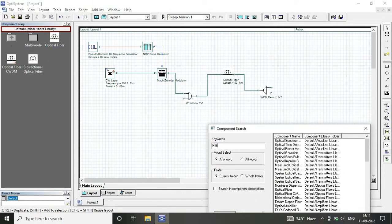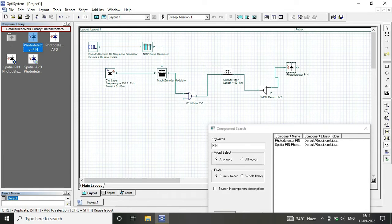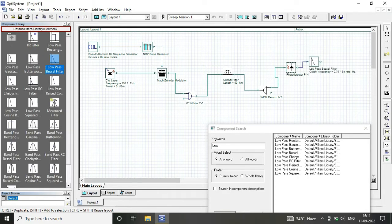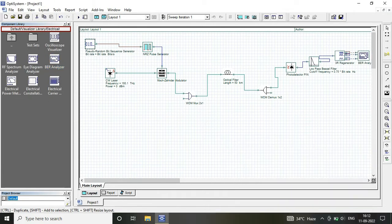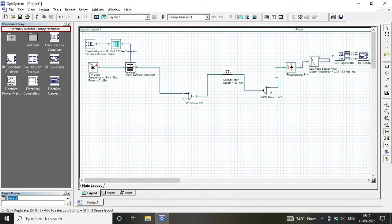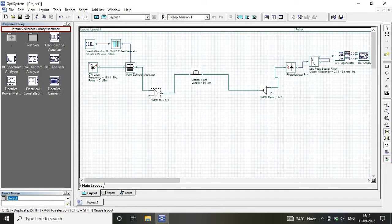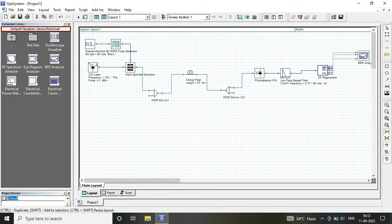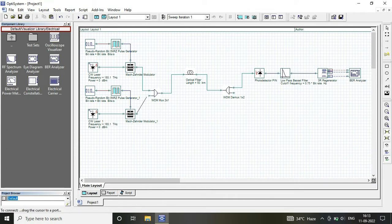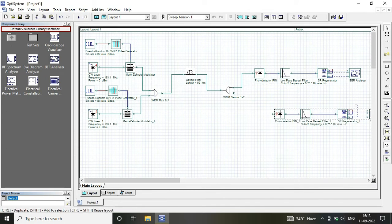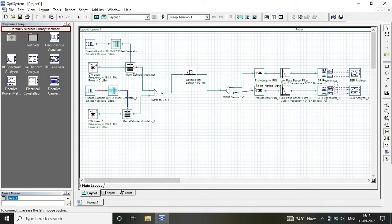At transmitter, I am considering pseudo random sequence generator, NRZ pulse generator, Mach-Zehnder modulator, and my continuous wave laser for my input power source. I have considered my WDM mux in the channel. I am using my optical fiber.